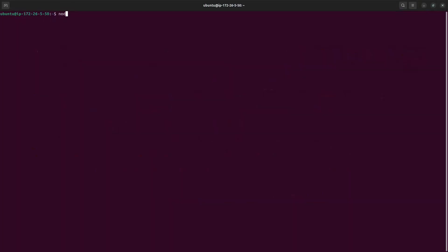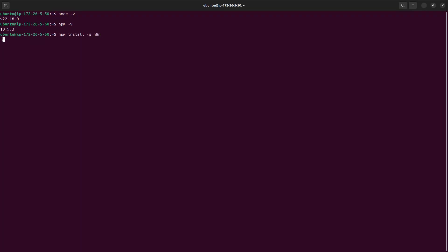For Method 1, make sure you have Node and npm available. Then install n8n globally by running: npm install -g n8n. This will take some time to install n8n globally, and then there's nothing else to do — you can run n8n directly from there.